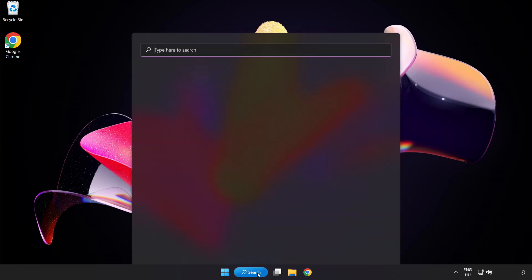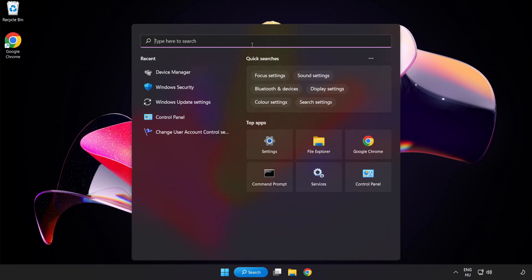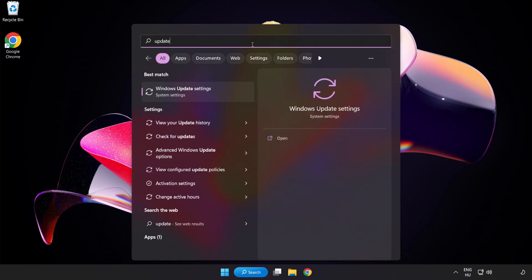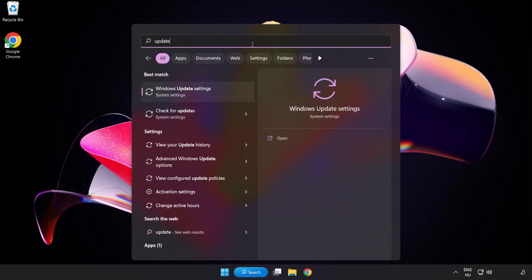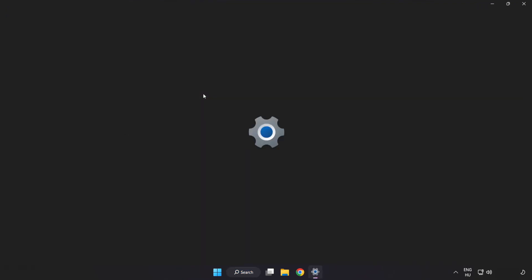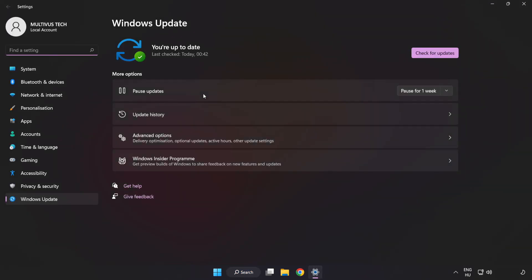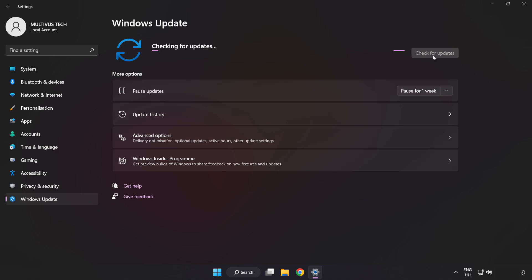Click the search bar and type update. Click Windows update settings. Click check for updates. After completed, click close.